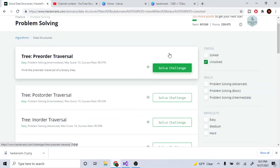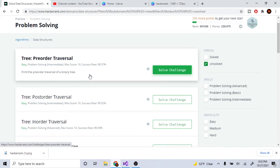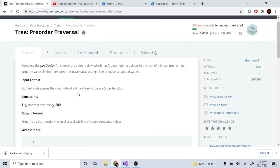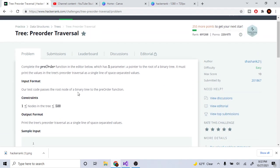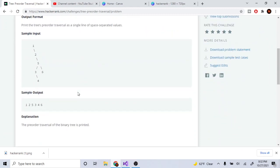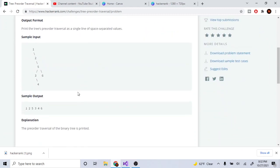What's up guys, my name is Michael and welcome to my YouTube channel. Today we're going to go over trees. The first one is going to be tree pre-order traversal. Pre-order traversal is not that difficult basically.